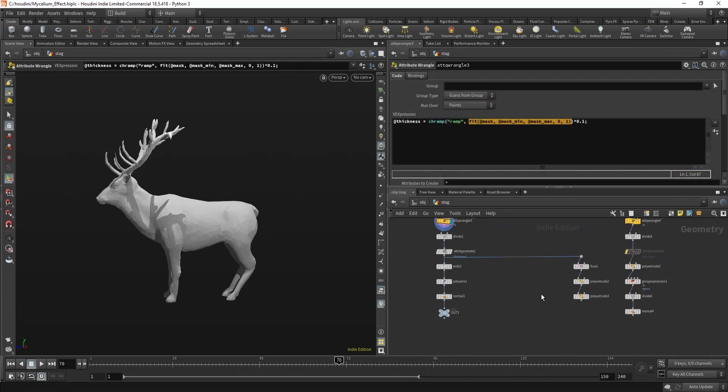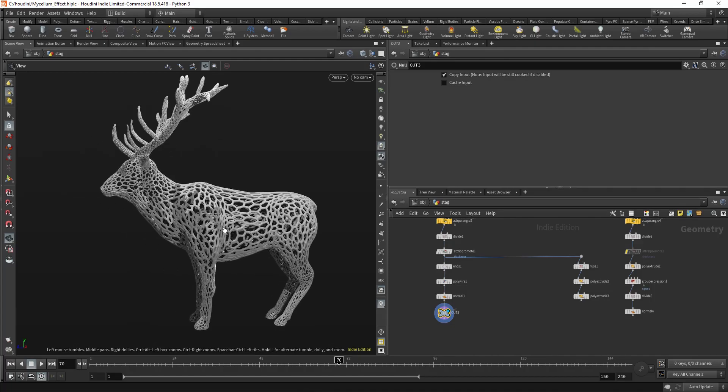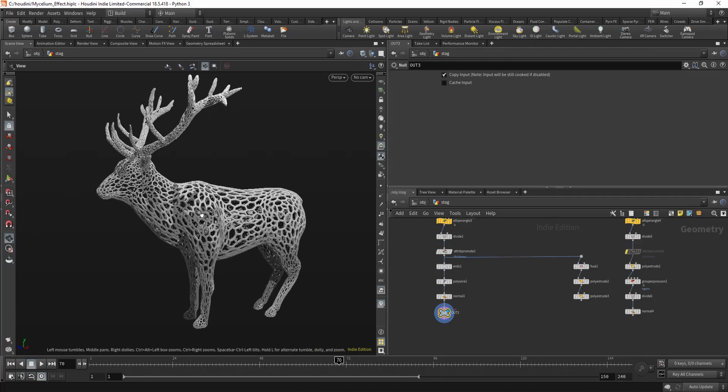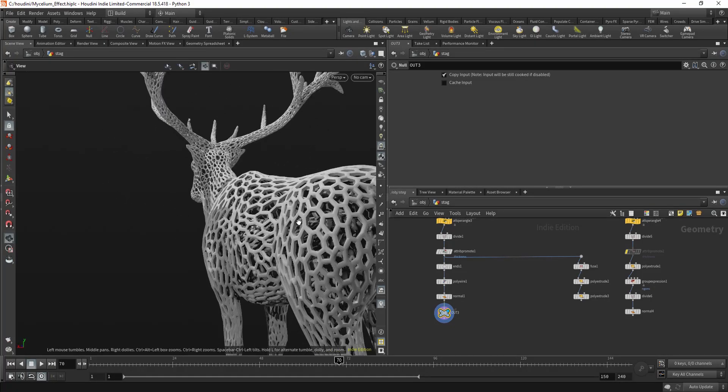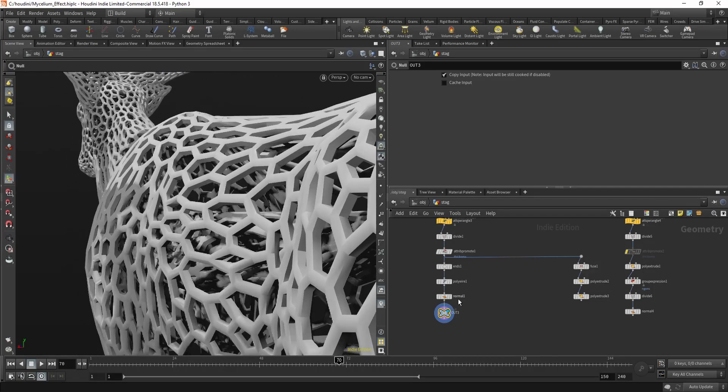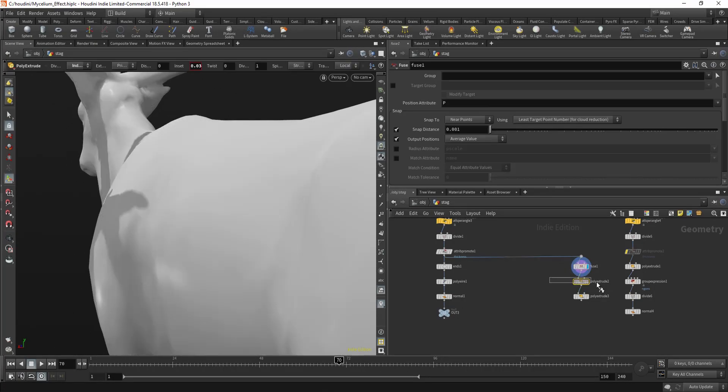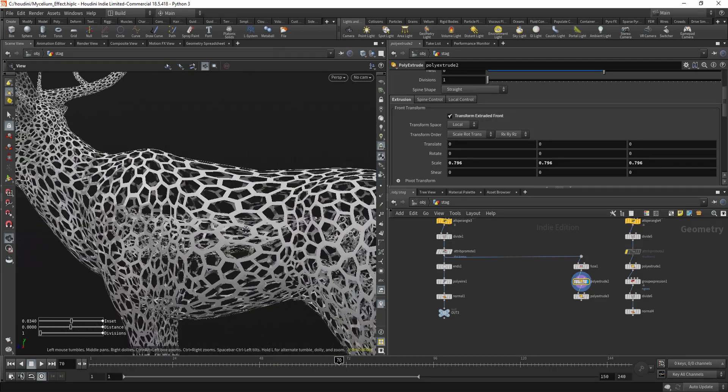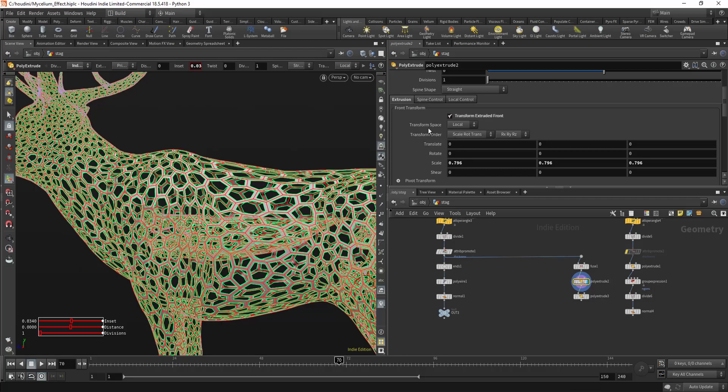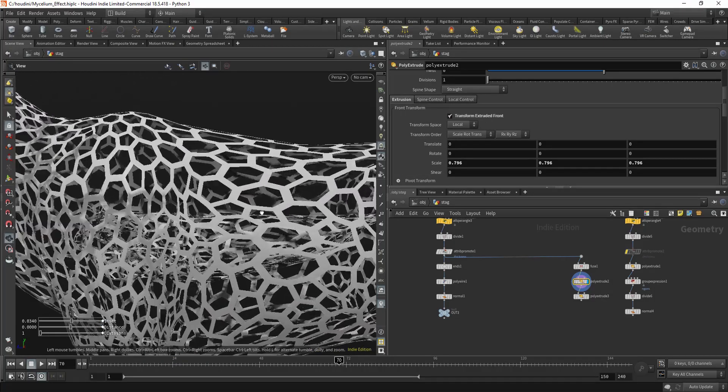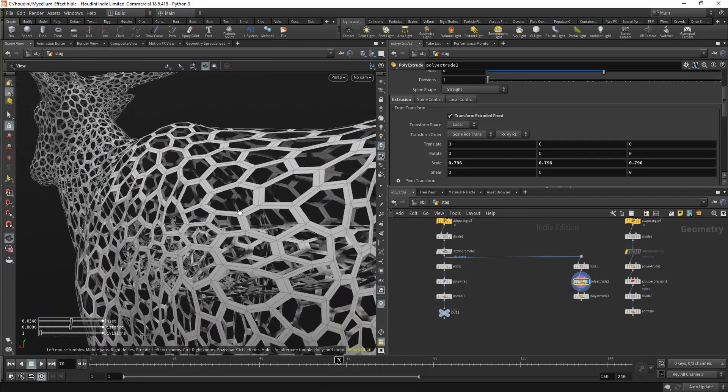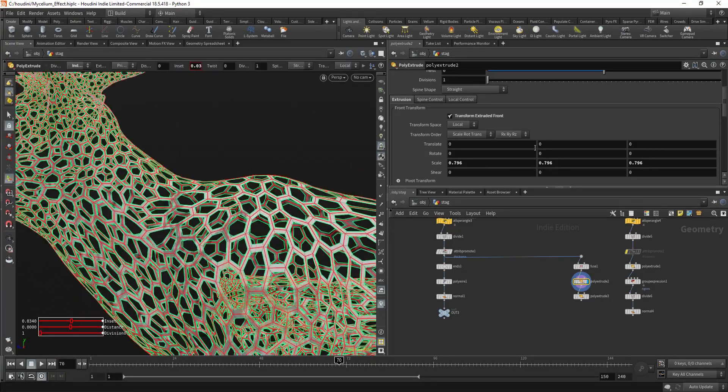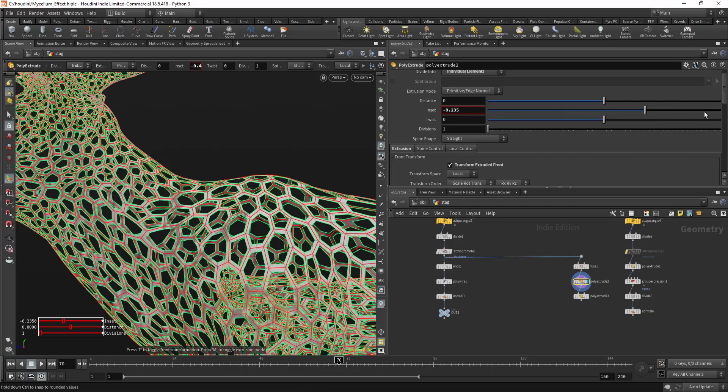Also, what you can do is you don't have to use this kind of tubes. If you want maybe something more flat, you can use poly extrude and use transform in local scale it down. So you're basically insetting the polygons.